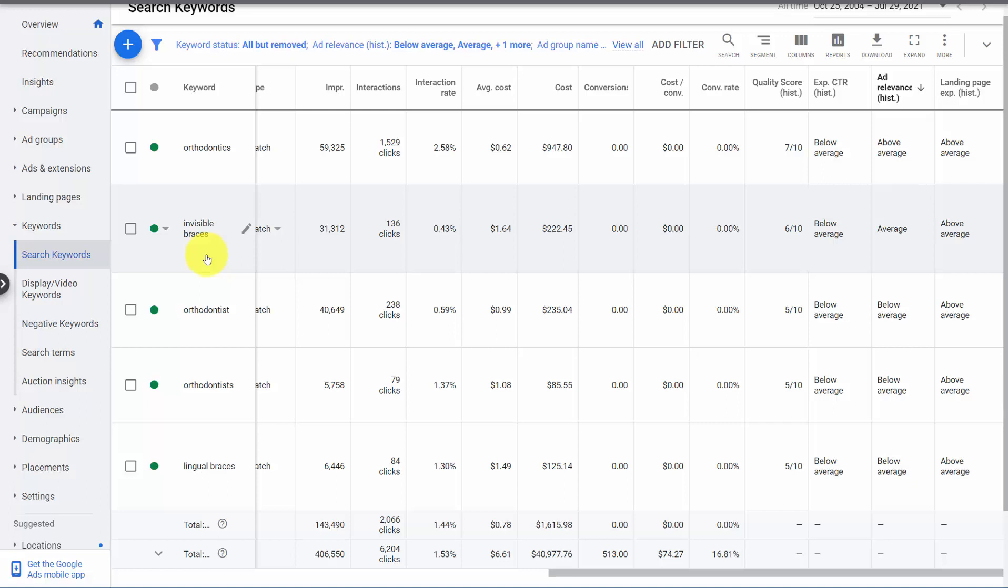The one exception is business to business. Sometimes you're writing ads for a very specific subset of searchers and you don't want everyone to click on it. So in some cases, B2B below average is okay. But usually you get average ad relevance and below average expected CTR. Different story with B2B.